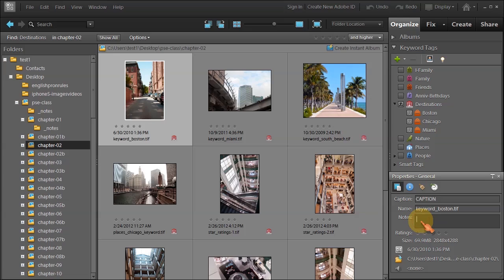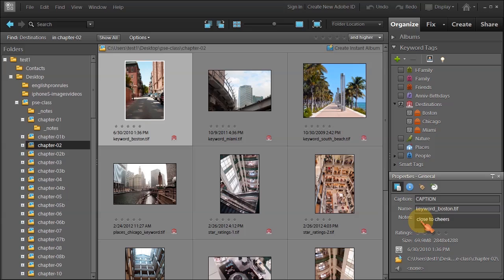Under here has a little area called notes, and here's where I want to put Cheers. I want to say 'close to Cheers.' Now why would I want to do this? Anything that you put in Photoshop Elements in the properties panel, keyword tag, face recognition, is all searchable by Photoshop Elements, and that's why it's important.